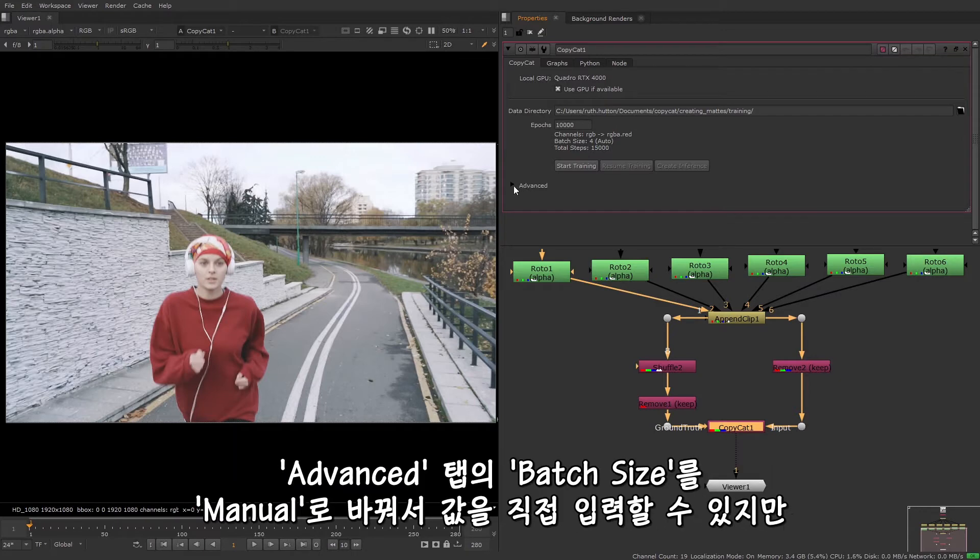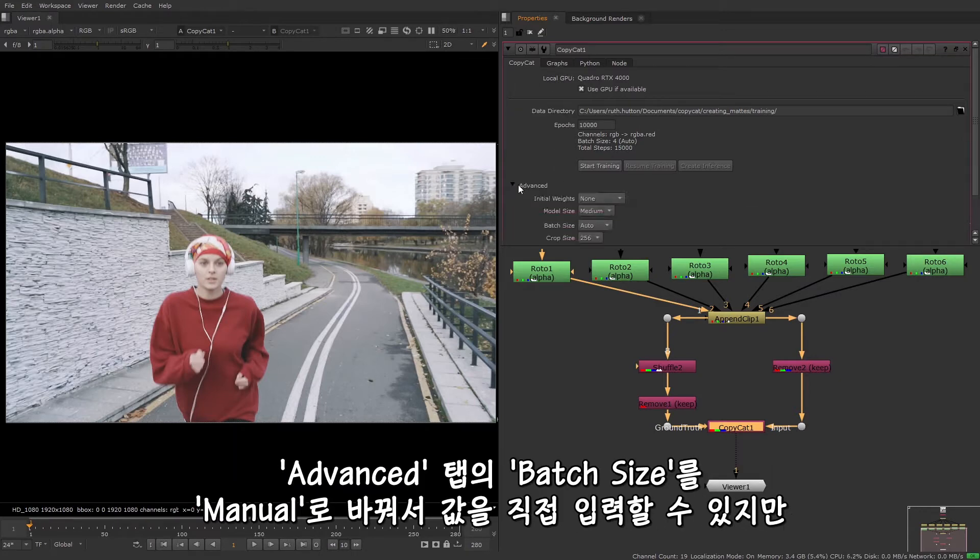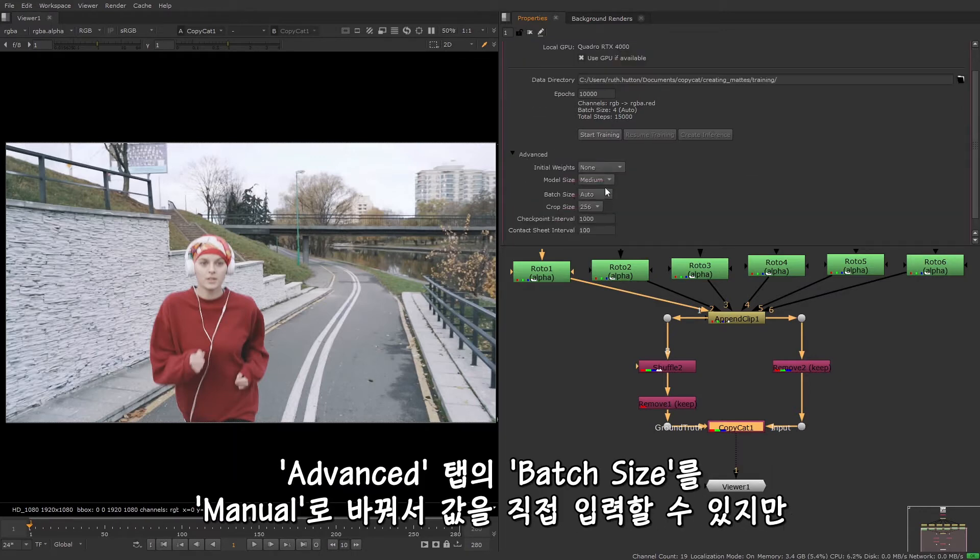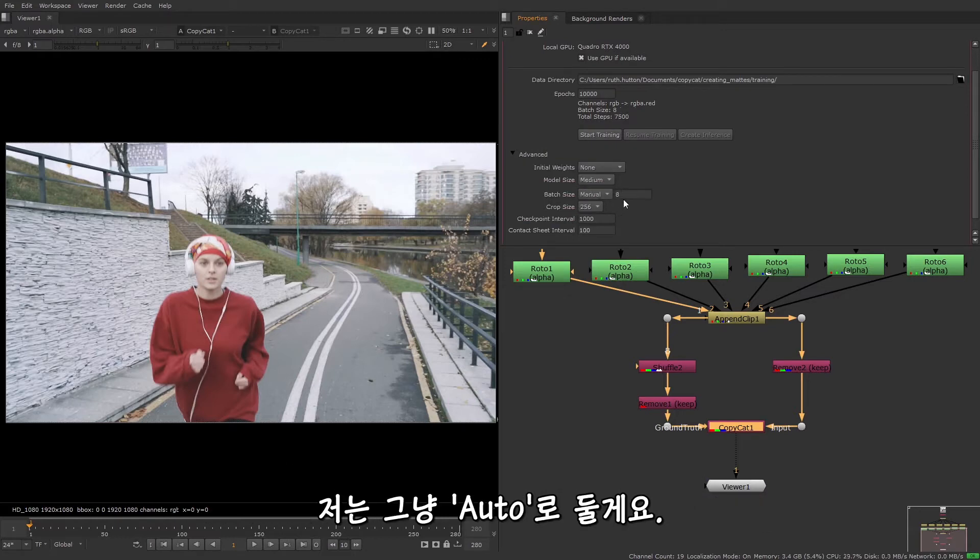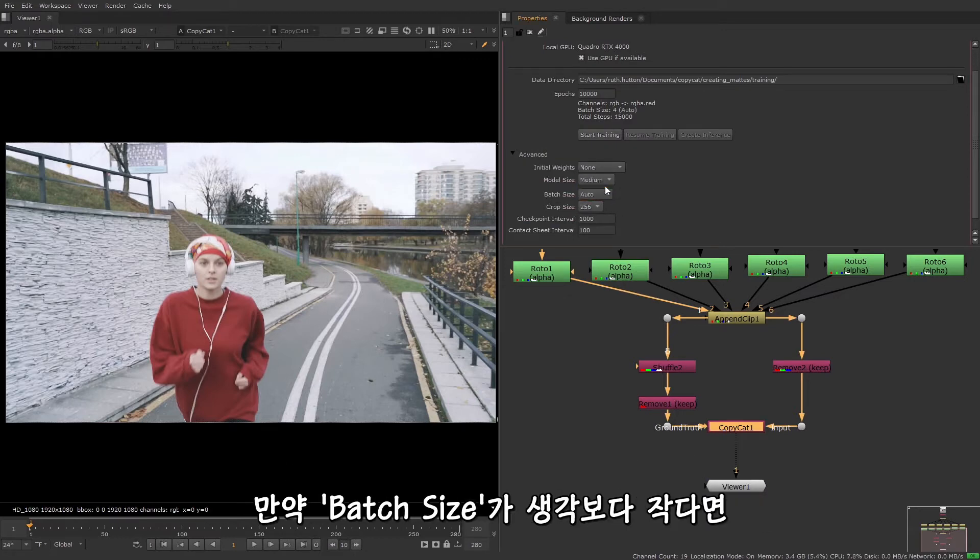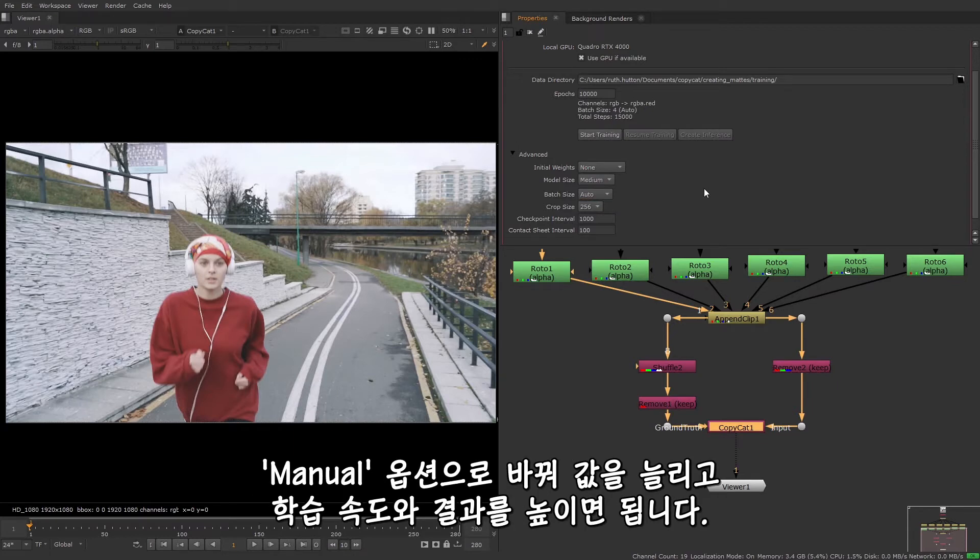You can manually reduce the batch size in the advanced options by setting it to manual and entering a value. I'm going to leave it as it is on auto. If your auto batch size is smaller than you'd like, you can use the manual option to increase it to speed up your training and improve your results.